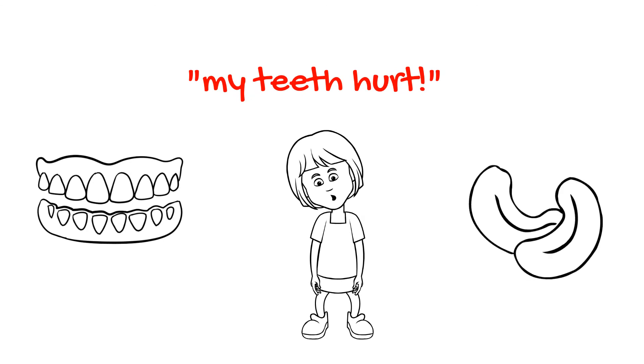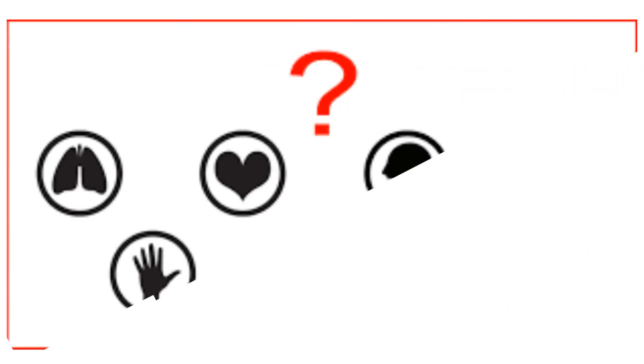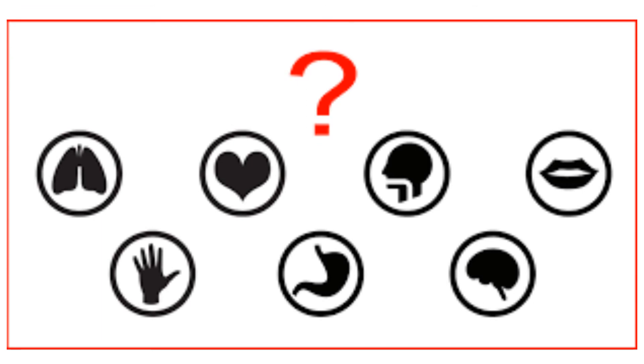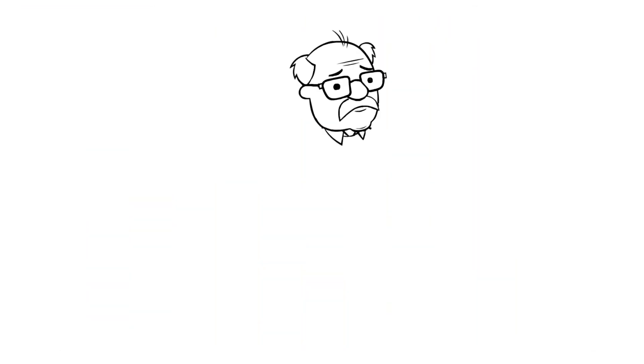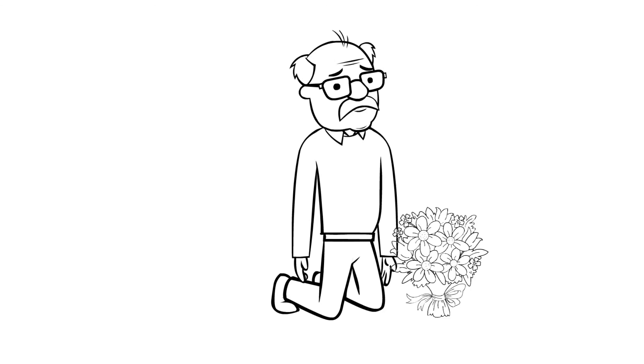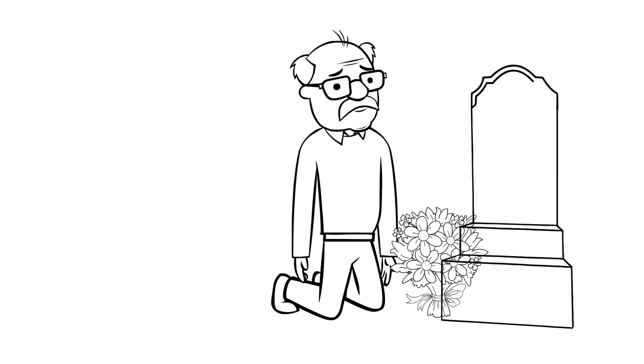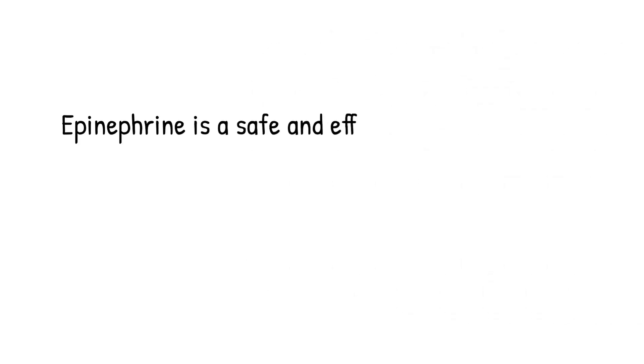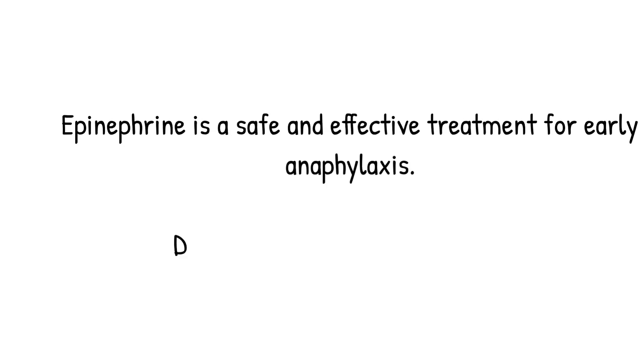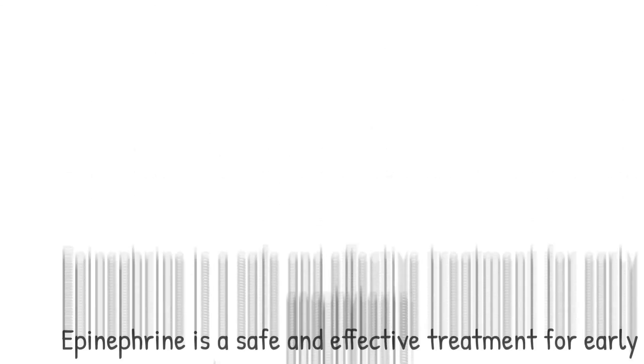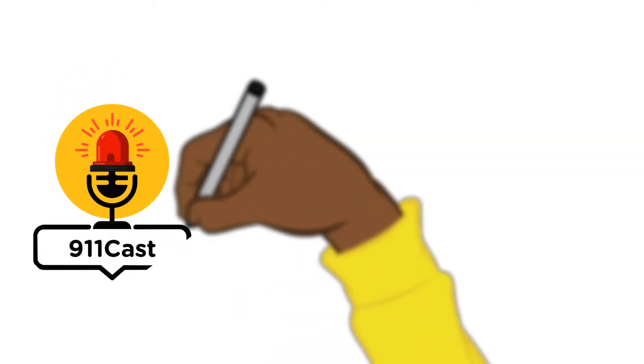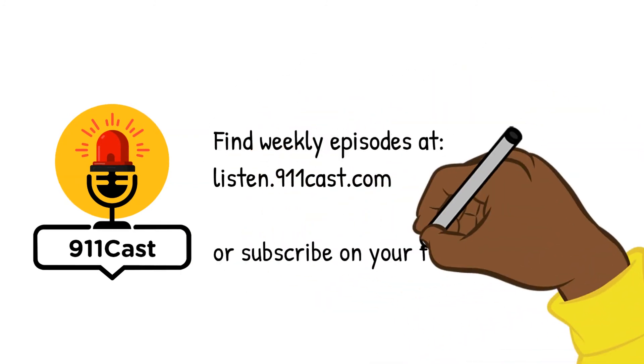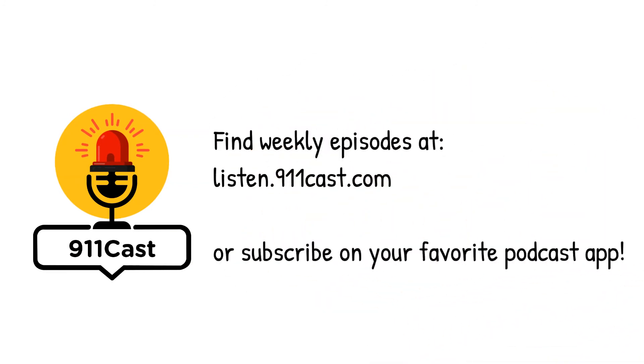Failing to recognize the subtle signs of anaphylaxis and waiting too long to administer epinephrine, or not administering it at all, can have dire consequences. Delayed epinephrine administration is associated with a significantly increased risk of death. Epinephrine is a safe and effective drug when given for anaphylaxis. In the past, healthcare professionals have been taught to fear epi, looking at it as if it's some extreme measure to be given as a last resort. Nothing could be further from the truth. That's it for this week's episode of 911 Cast. Please subscribe and join us again next week for another EMS topic.